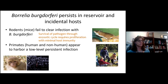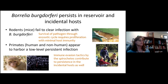The immune evasion tactics used by the spirochetes contribute to persistence in the incidental hosts as well. We don't necessarily know to what extent, but clearly some of these factors come into play with human Lyme disease.